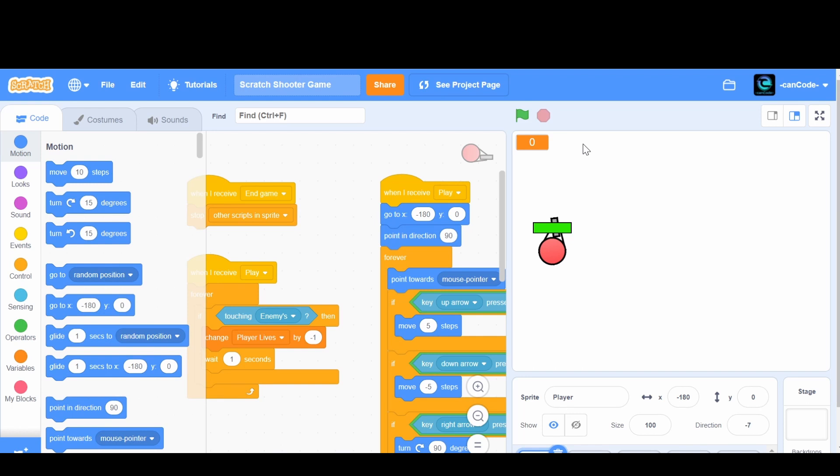Hey guys and welcome to part 10. We have finally made it into the double digits. This is pretty cool.